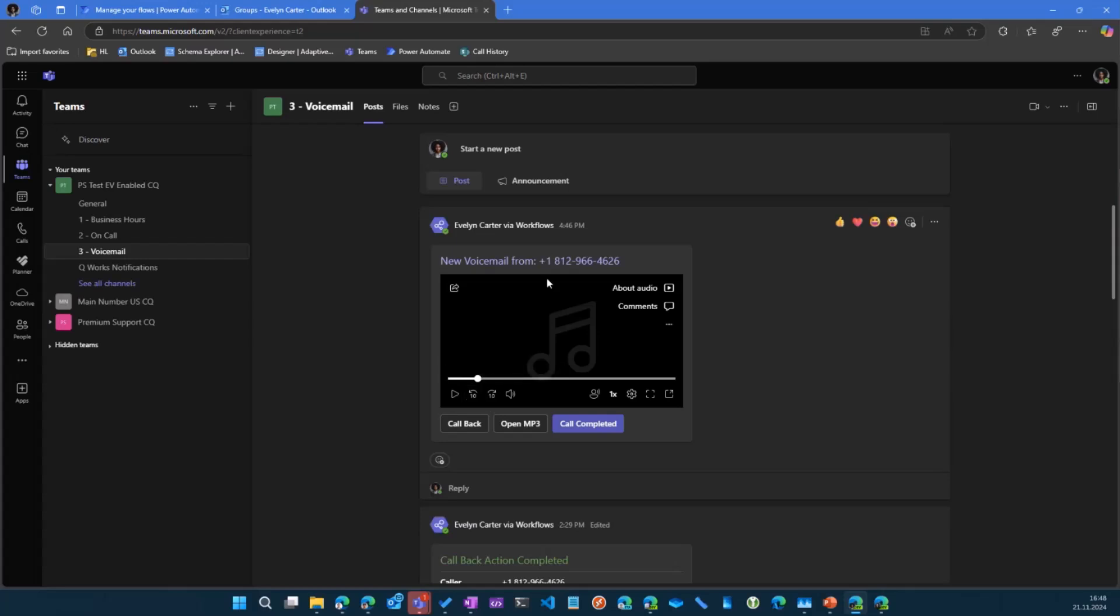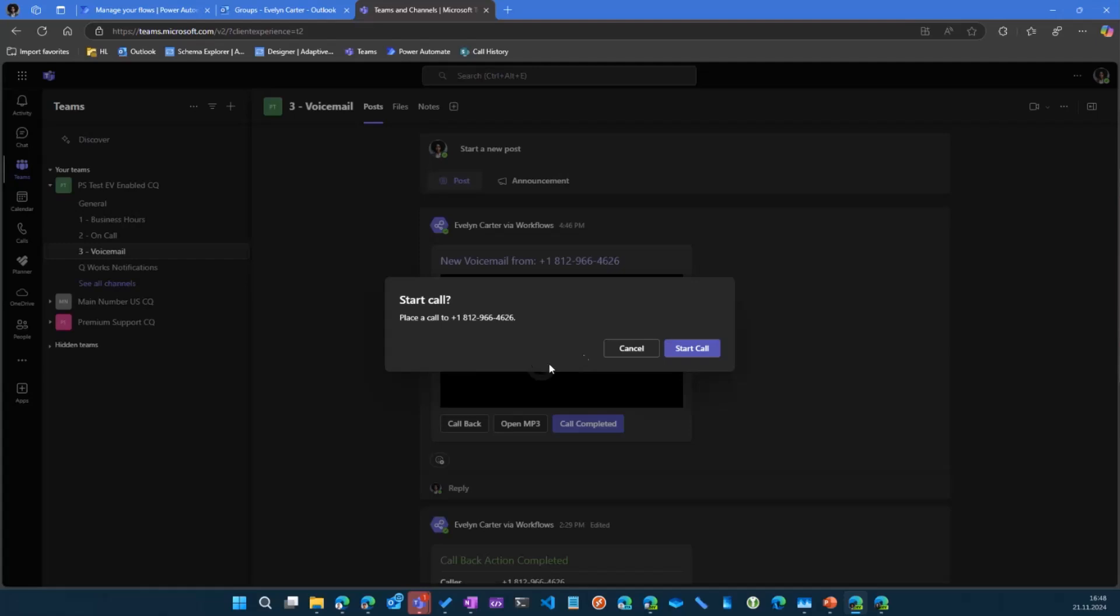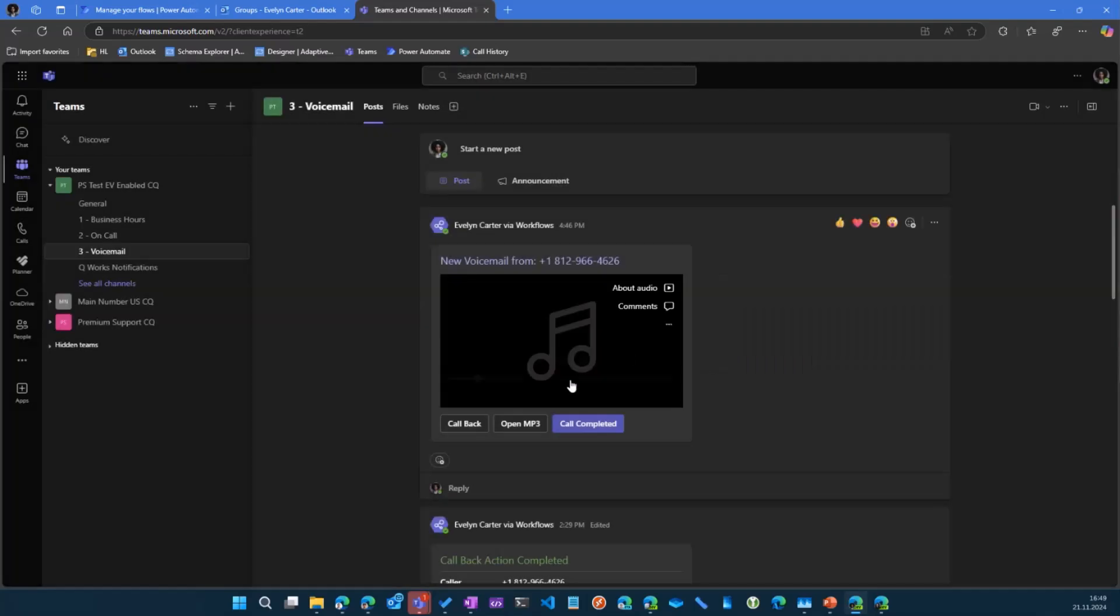We can directly call back the person who left the voicemail. I can just click the button. It will come up and ask me to start a call. Obviously, we need a PSTN license for this. But if you are allowed or set up to make external calls, we can just call back from here. That also works on the mobile phone, on the mobile app.